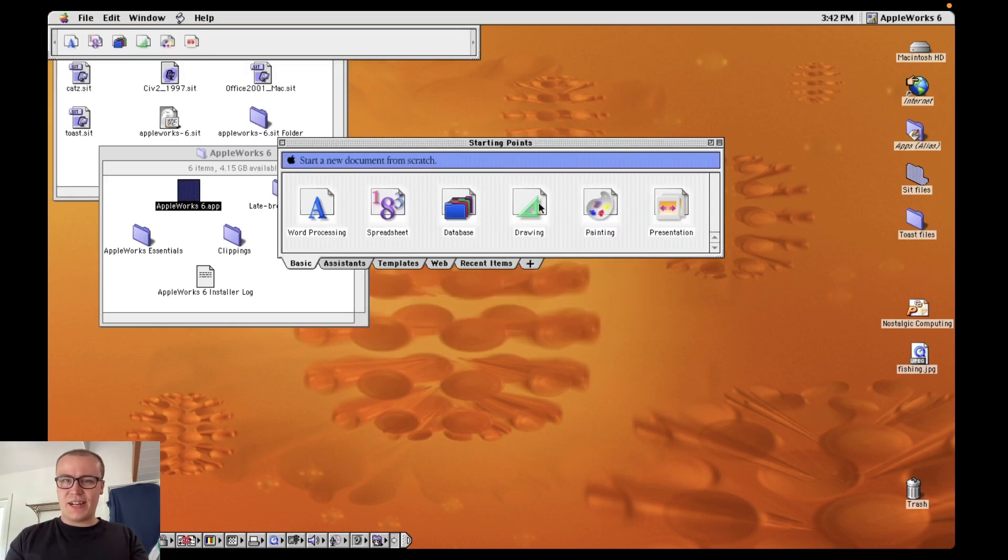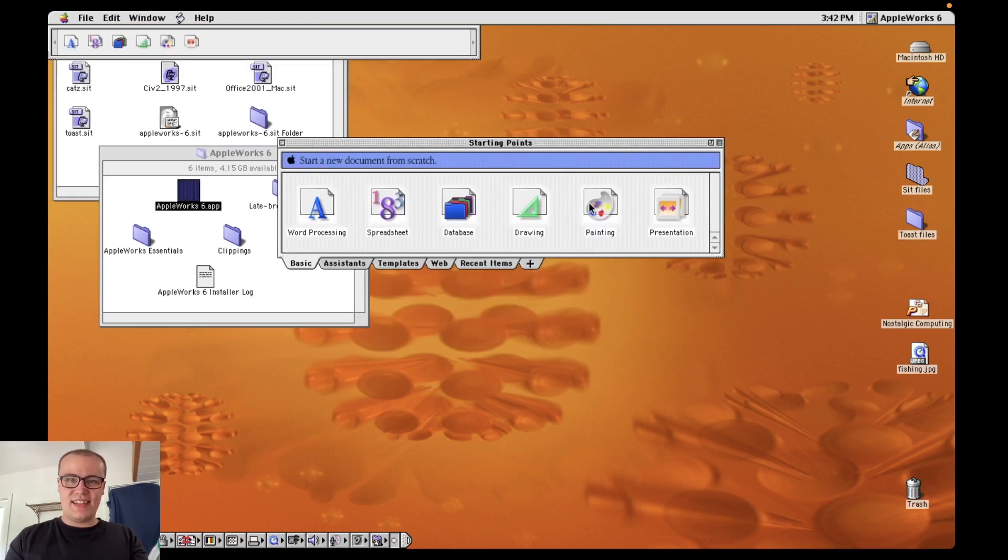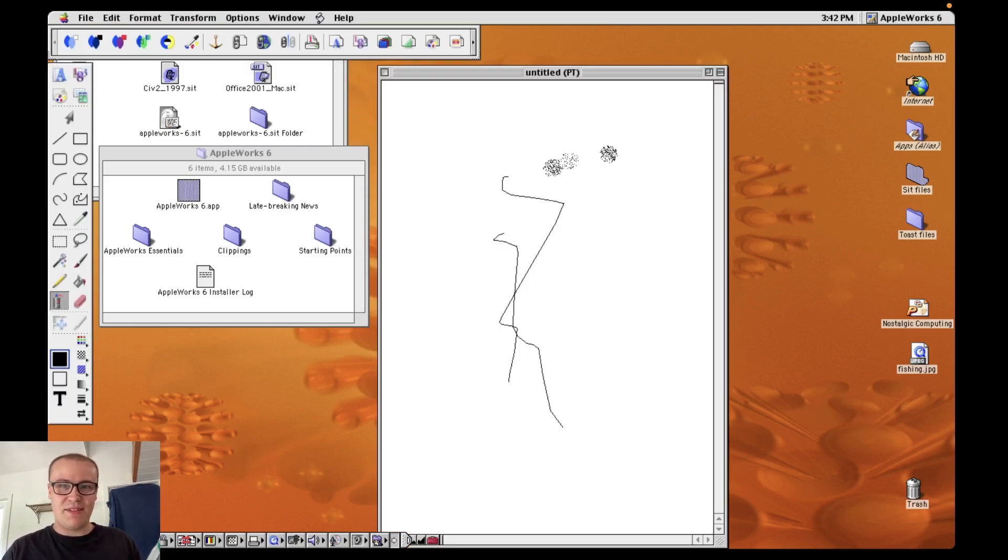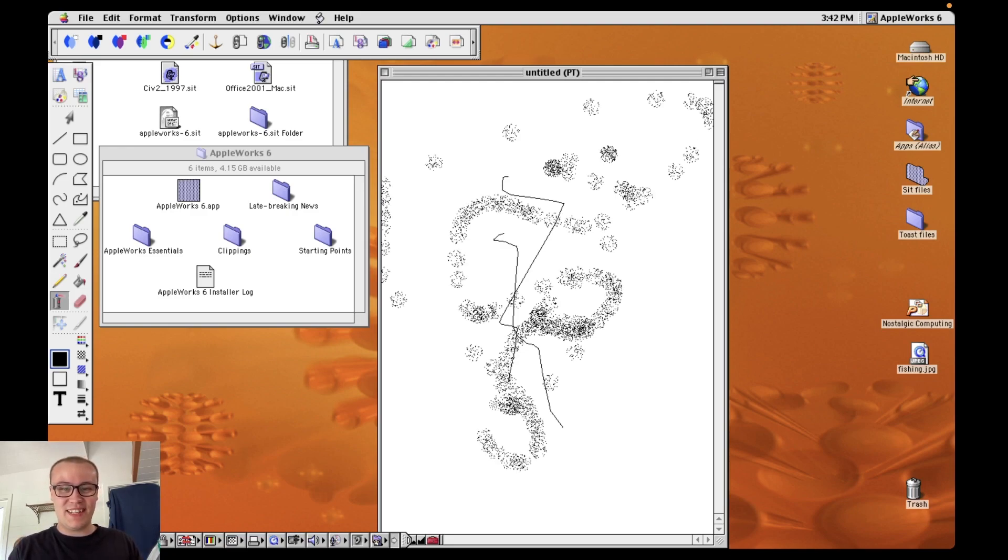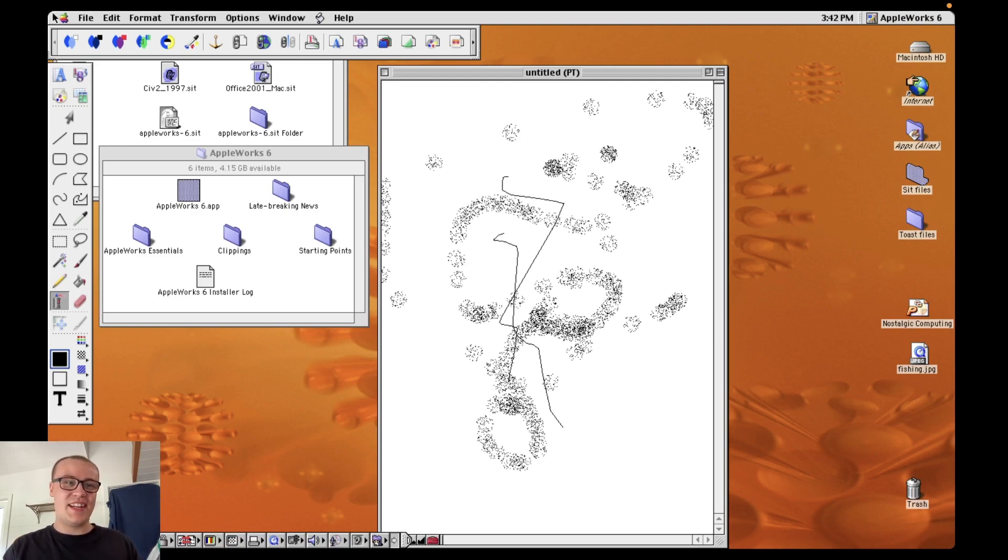Ooh drawing, painting. That's new. Ooh the spray can. My favorite. Oh this is so primitive but I love it. Okay enough of that.